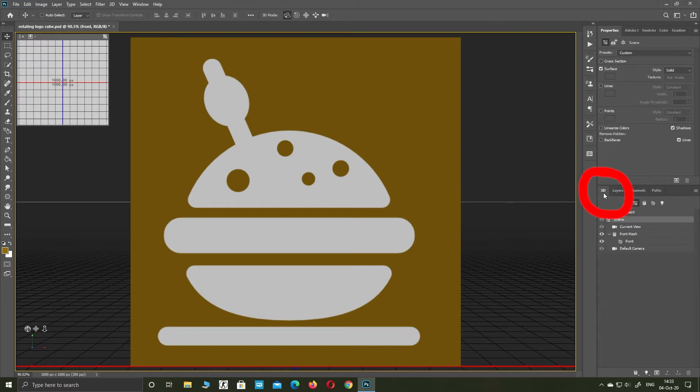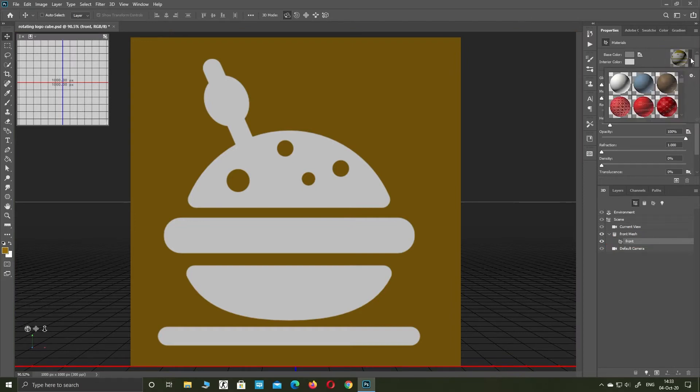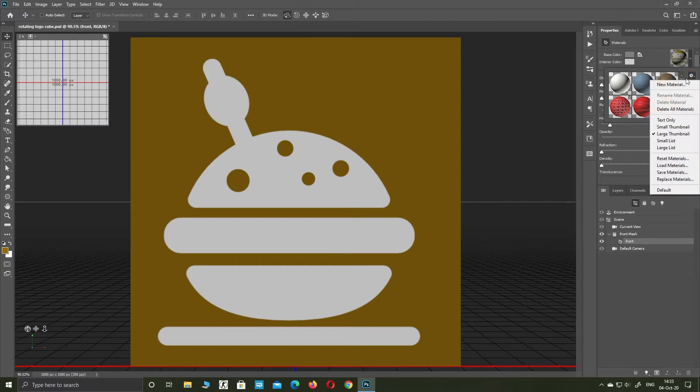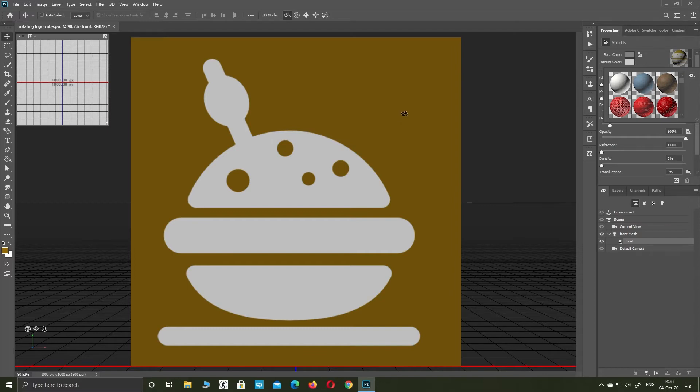Go to 3D and select object material. Expand materials. Click on gear icon and new material. Click OK. Repeat this step with the back layer.